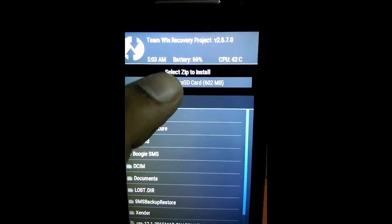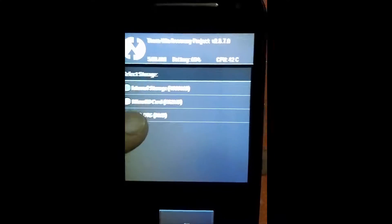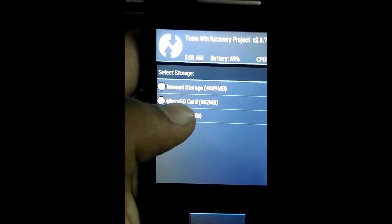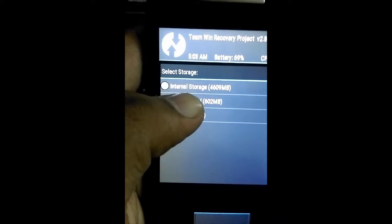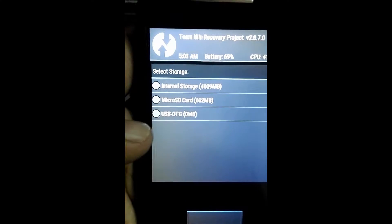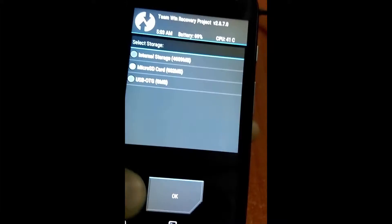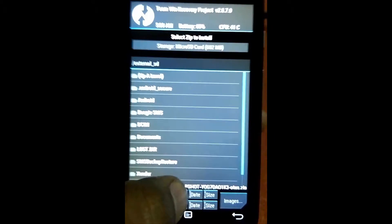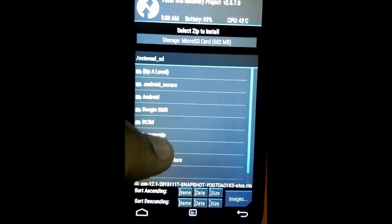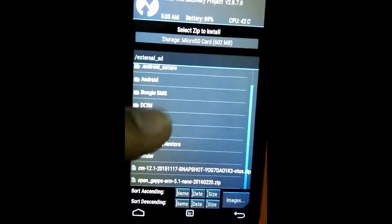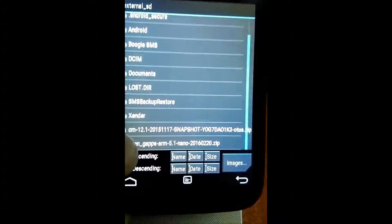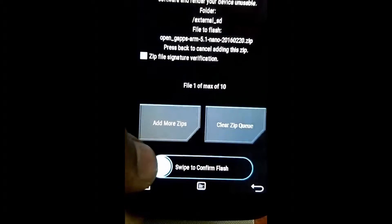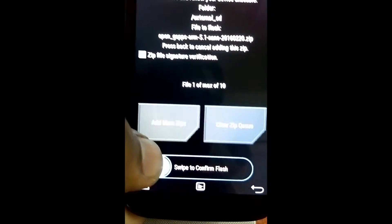Now we'll be selecting the storage. Our image zip file is in micro SD card, so we'll be selecting micro SD card and okay. Scrolling it down here, in the last you can see the Open GApps. We'll be tapping it.